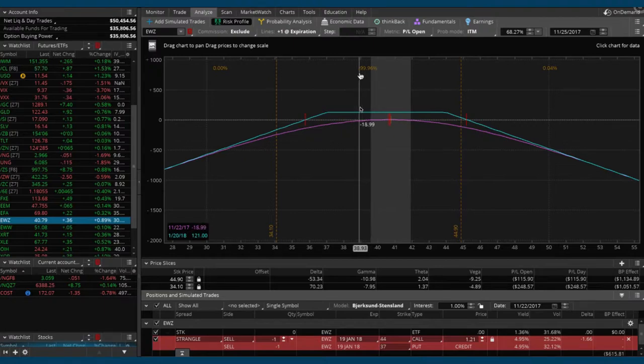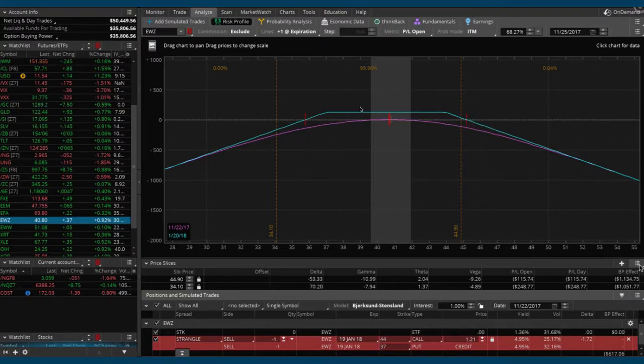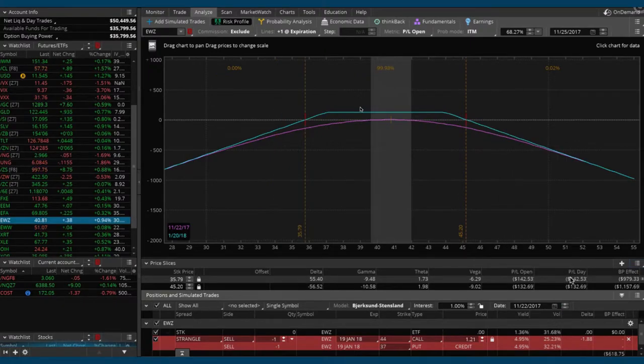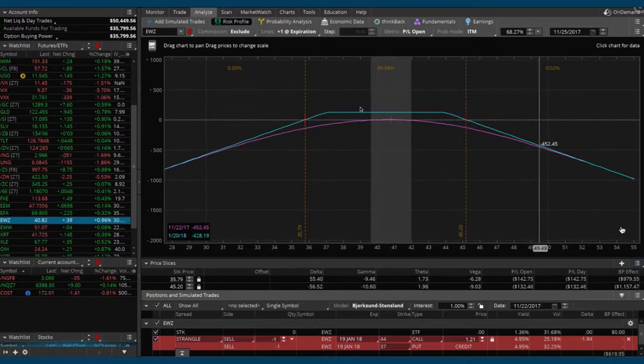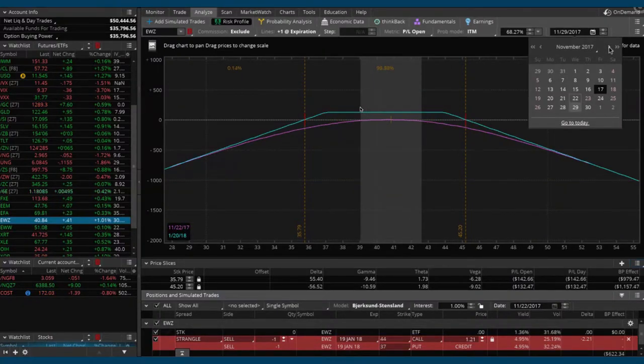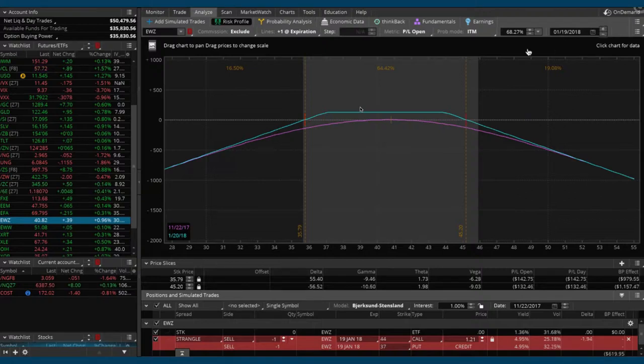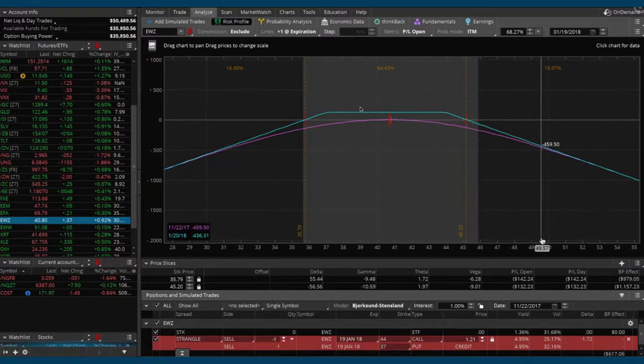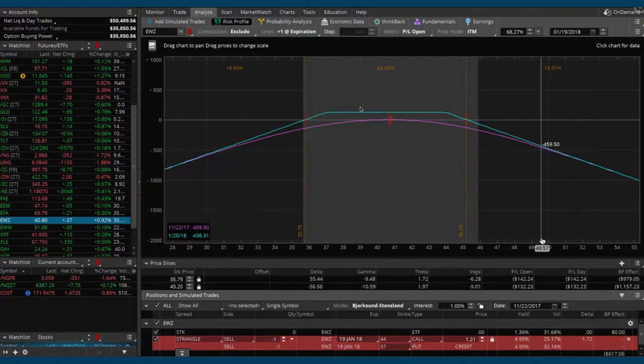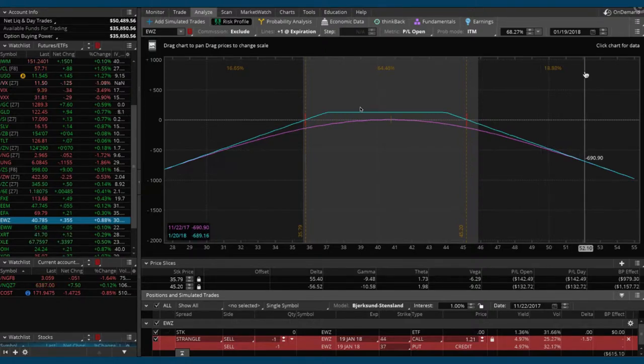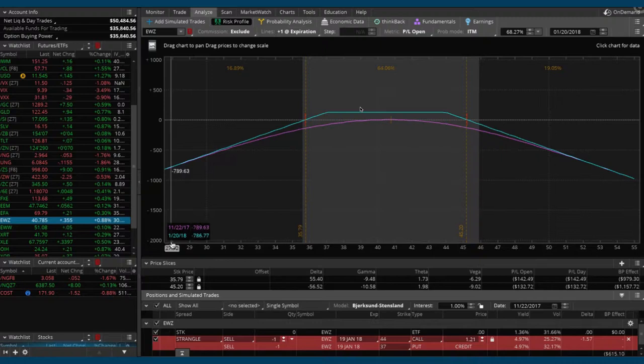That's accurate based on probability where the slices are currently set and where the date is set. Once we set our slices, we'll get a more accurate reading. We've got a little calendar up top there. Make sure that matches the expiration date. The 19th is actually the Friday, but technically options expire the Saturday after the Friday expiration. You actually want to kick that up to the 20th to give the most accurate reading.